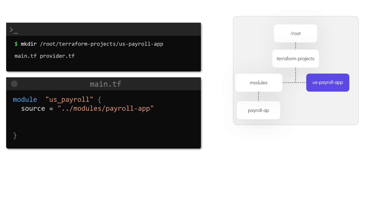To make sure that we deploy to the US East 1 region and use the custom AMI ID in that region we can specify the app_region and the AMI in our root module like this. And that's it.